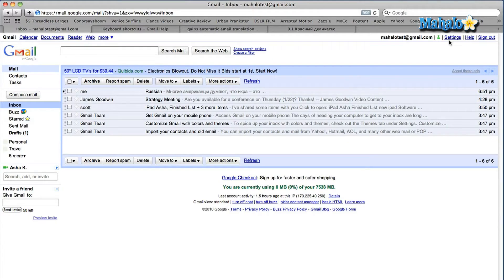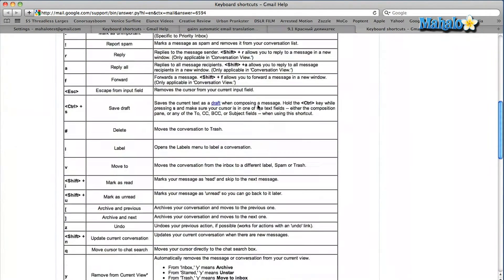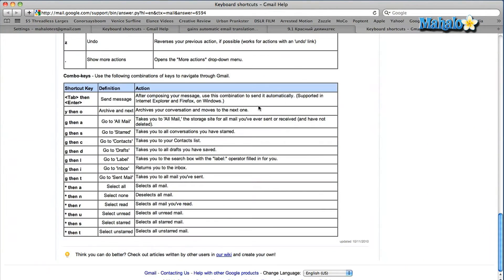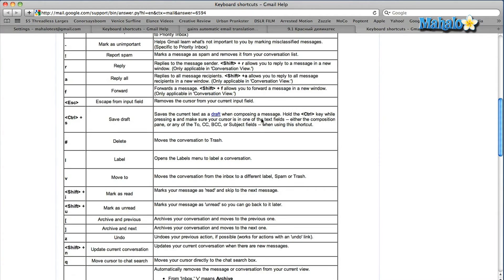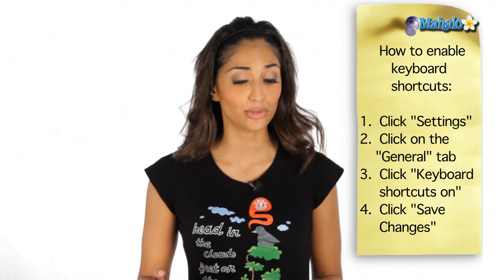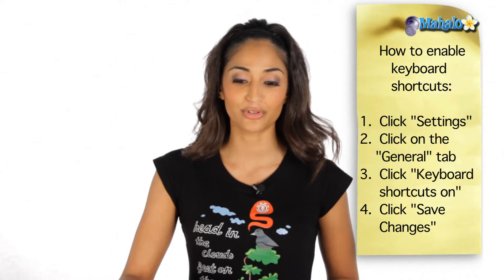And now your shortcuts are turned on. You can use any shortcut you want. If you want to learn more about the shortcuts, go back into your settings. Underneath the keyboard shortcuts option, you'll see 'learn more.' You can click on that, and it will give you the complete list of all the keyboard shortcuts available to you from Gmail. It's a really great tool, very time-saving, and I definitely recommend you use it.